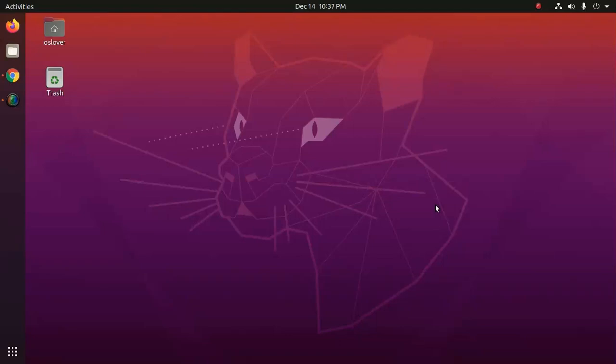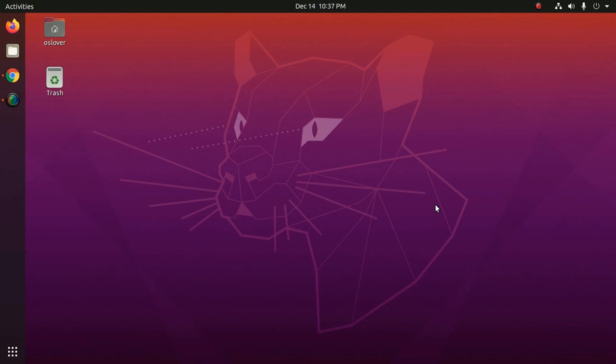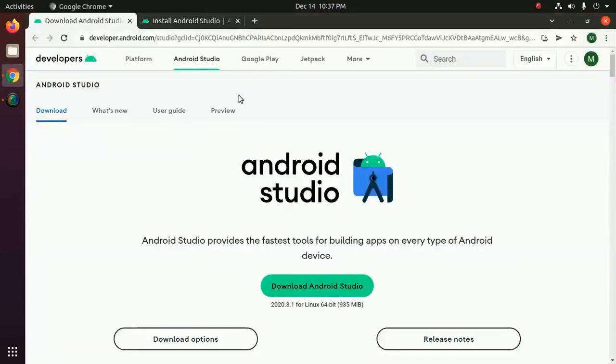In this video you will learn how to install Android Studio on Ubuntu 20.04 LTS and create and run your first Android application. Let's start, download Android Studio from here.